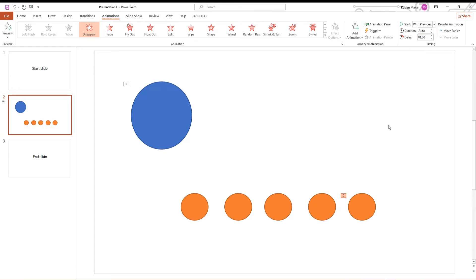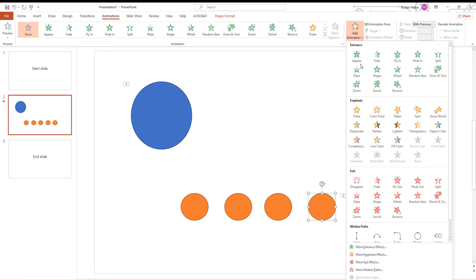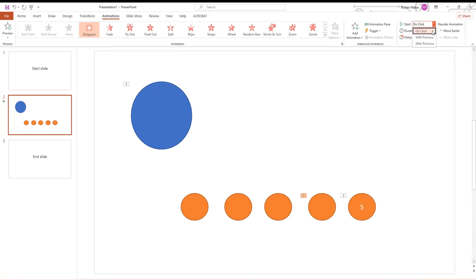Select the next shape — in our case it's the 4th. Go to the Animations tab, click on Add Animation, and choose Disappear in the exit box. Go to Timing, set Start to With Previous, and set Delay to 2 seconds.